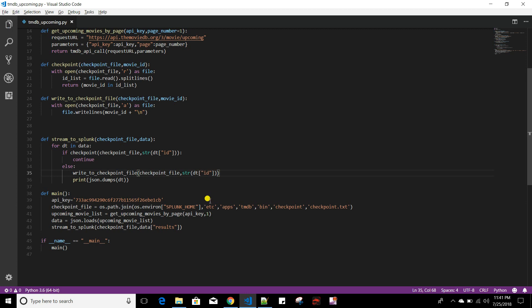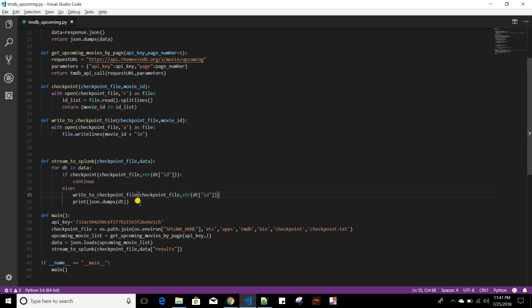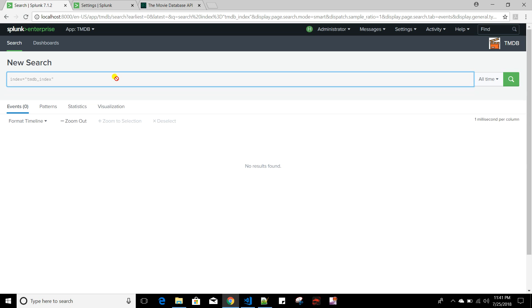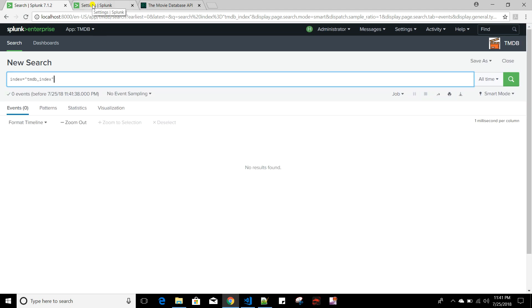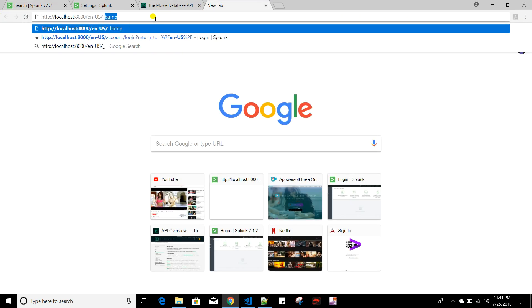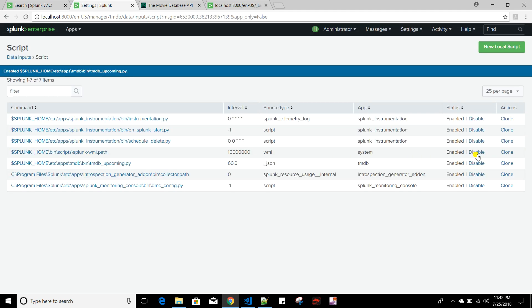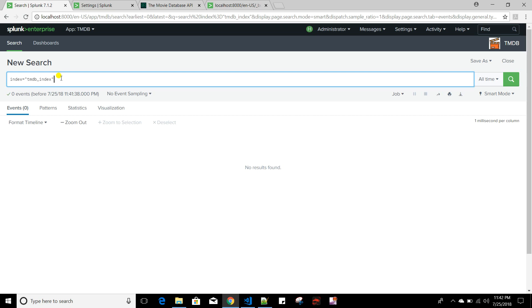Now we'll go to Splunk to verify nothing is indexed yet. I'll bump or restart Splunk so the changes take effect — generally Python scripts don't require restarting Splunk, but I'm doing it to be safe. I'll also re-enable this script, and it will now run every 60 seconds.